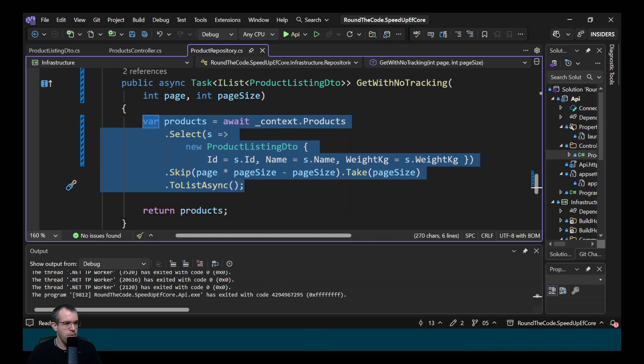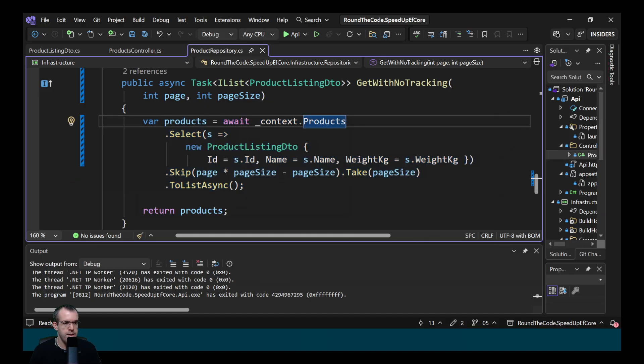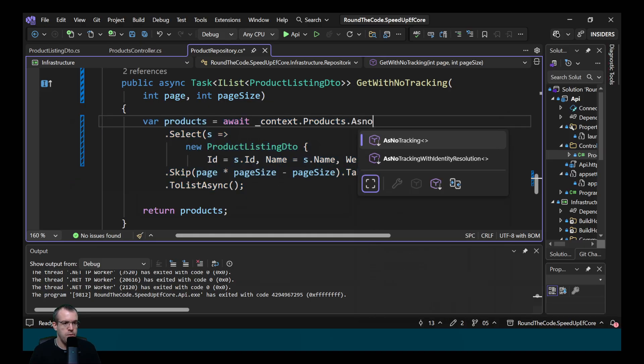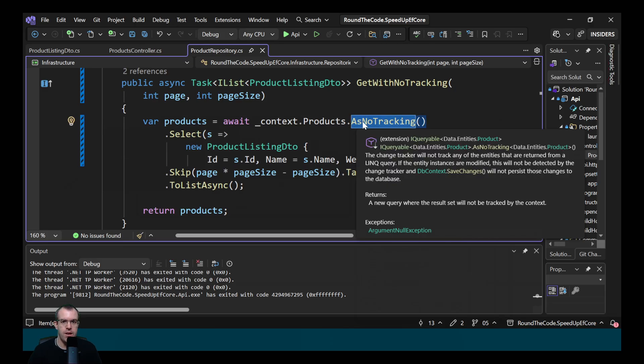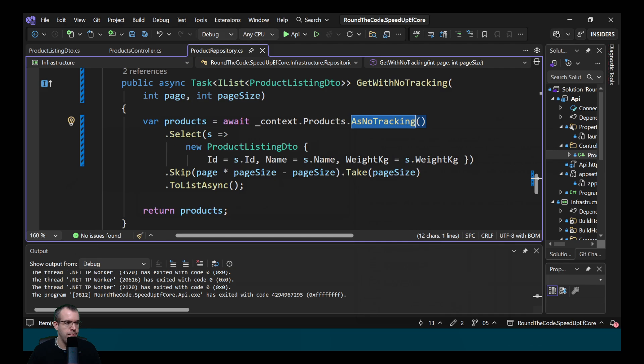We've got this query where we're getting all the products and returning it in a list. To disable tracking, we call AsNoTracking. Now the advantage with disabling tracking is the fact that we don't use additional memory when we don't need to track the entities. The disadvantage though is that we can't update any records within it. So we'll demonstrate that.